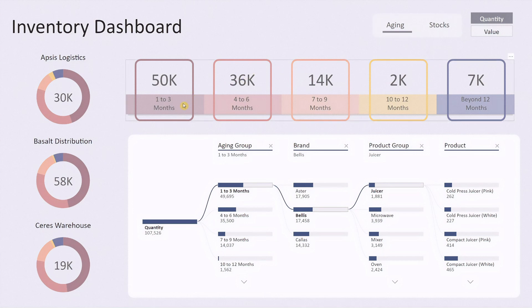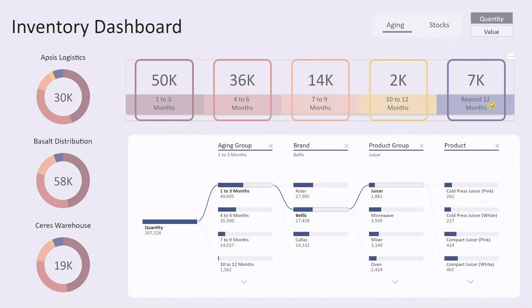In this view, the inventory is categorized into age groups: 1 to 3 months, 4 to 6 months, 7 to 9 months, 10 to 12 months, and beyond 12 months. Displaying inventory quantity by age groups helps you easily identify slow-moving stock and focus on items that might need attention.